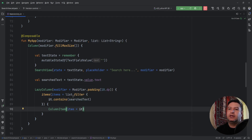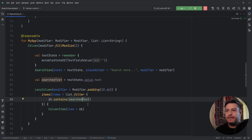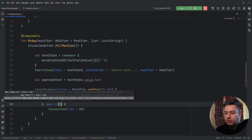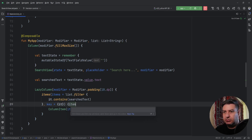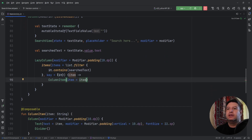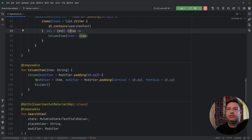Simply put, 'it' represents each item in the list — we are saying if the list item contains the search text or not. I also pass a key using the item itself to avoid misunderstanding in naming. Finally, the filtered item comes through to the column item function and will be displayed in the text.